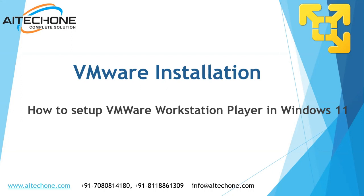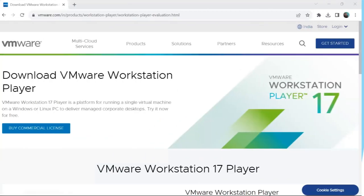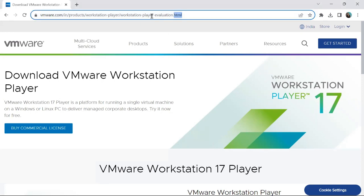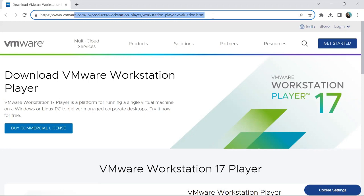Let's begin. The very first step to install VMware Workstation Player in Windows 11 is to navigate to this URL: vmware.com/workstation-player/evaluation.html. I'll share this link in the description below so you can follow that link.